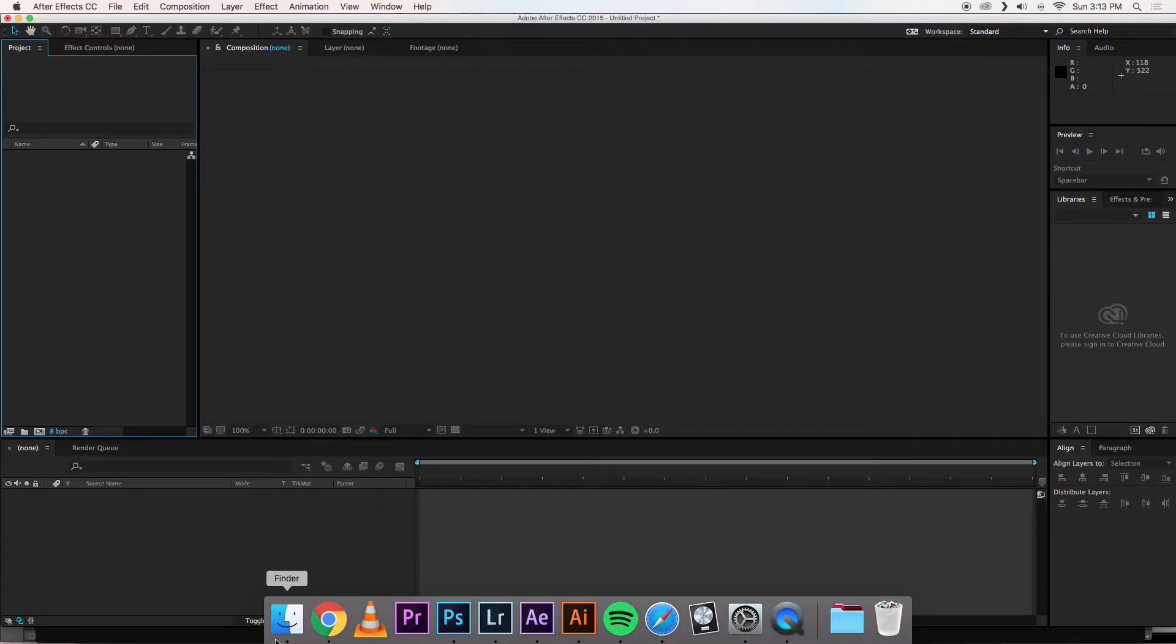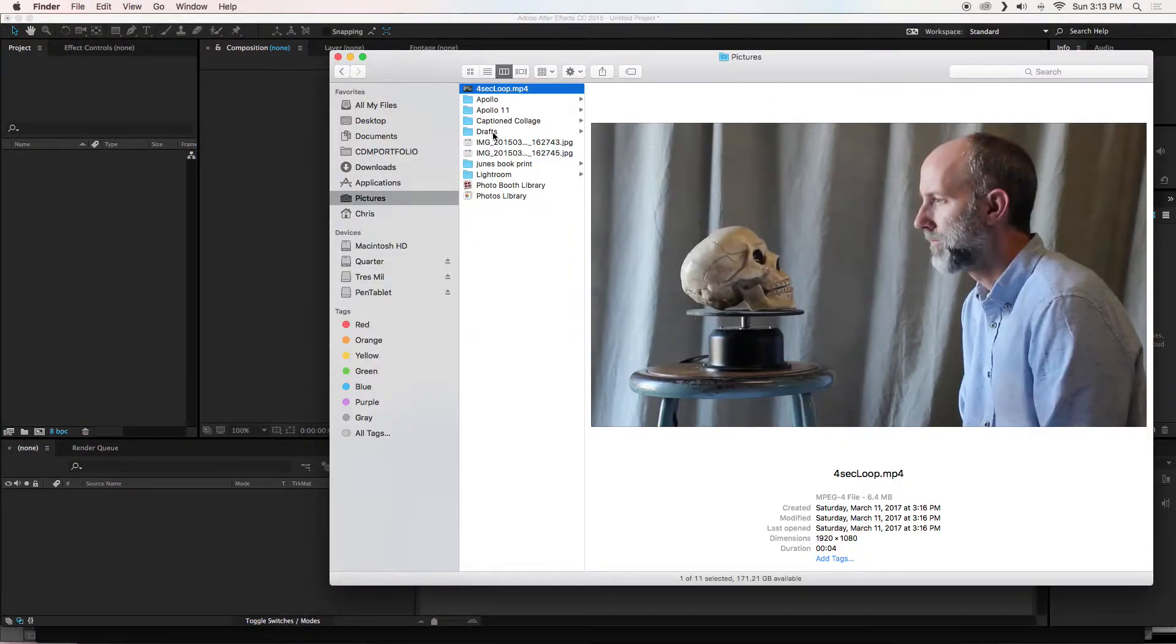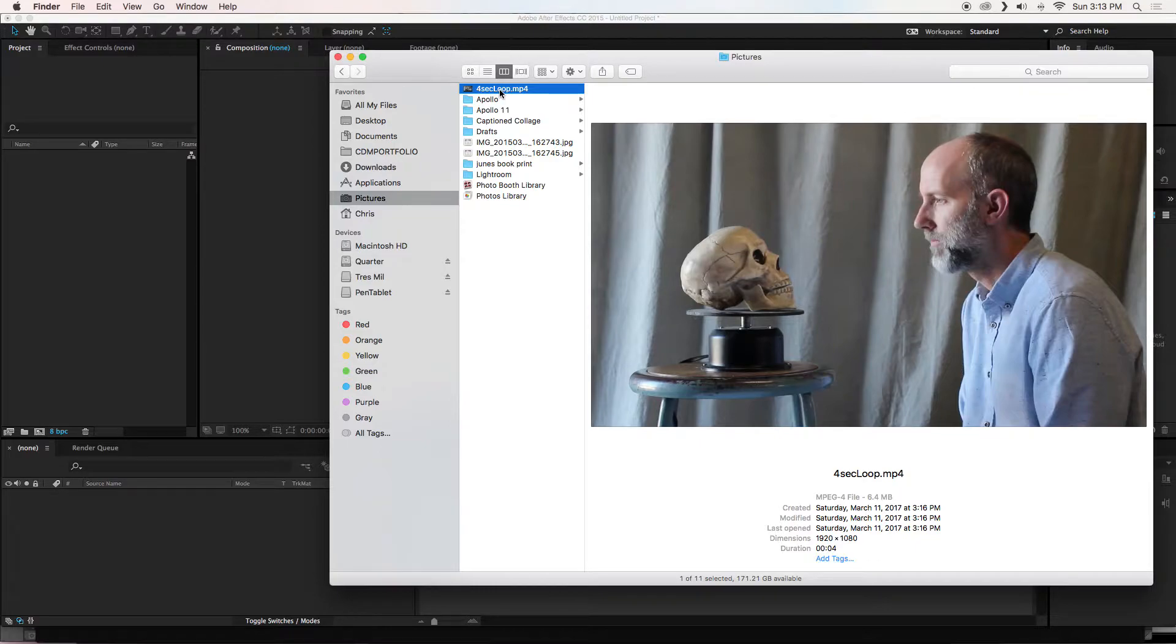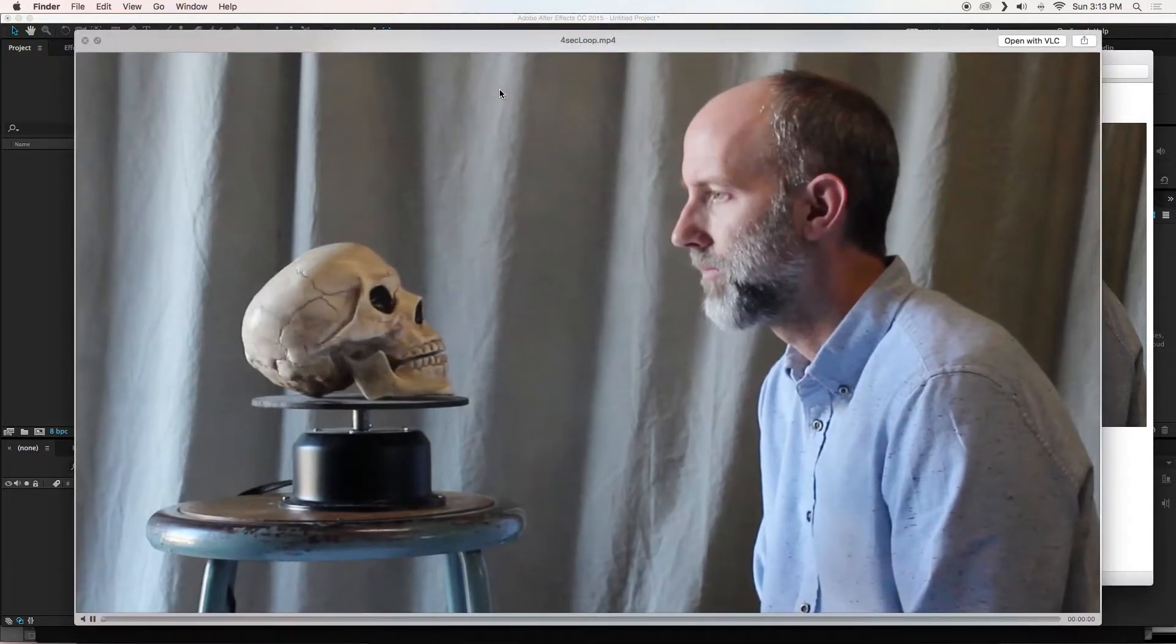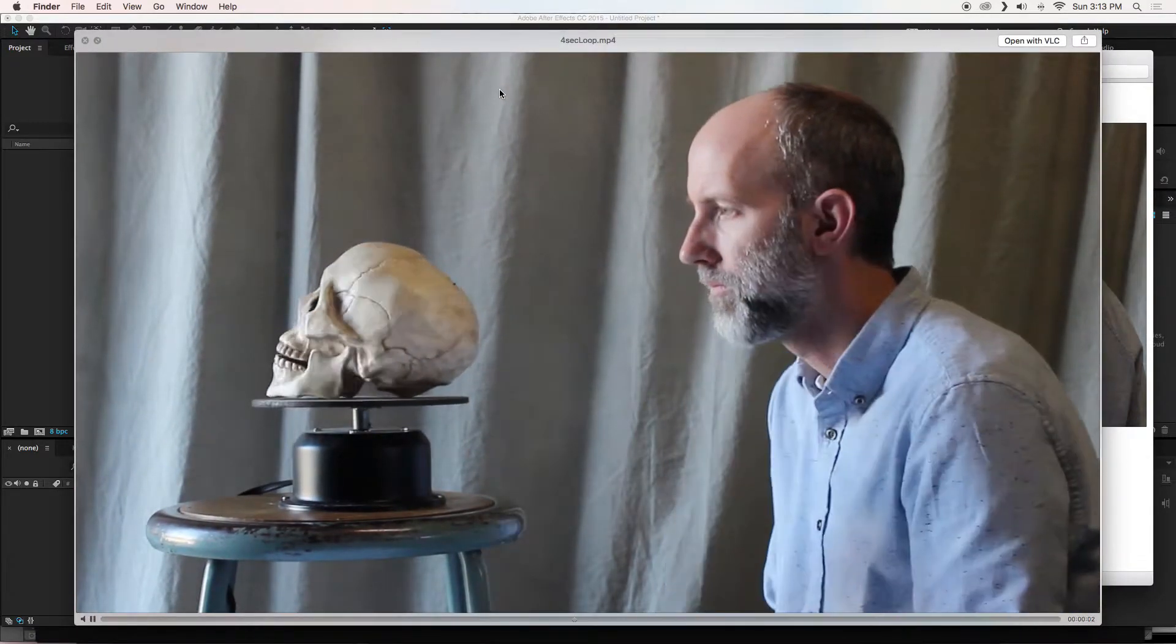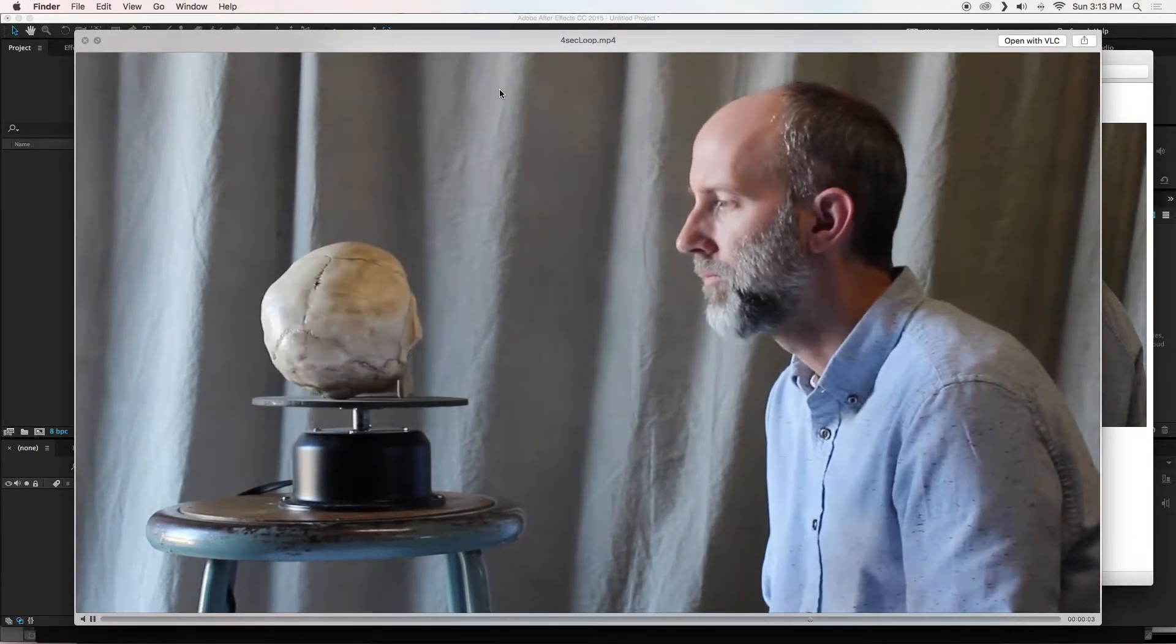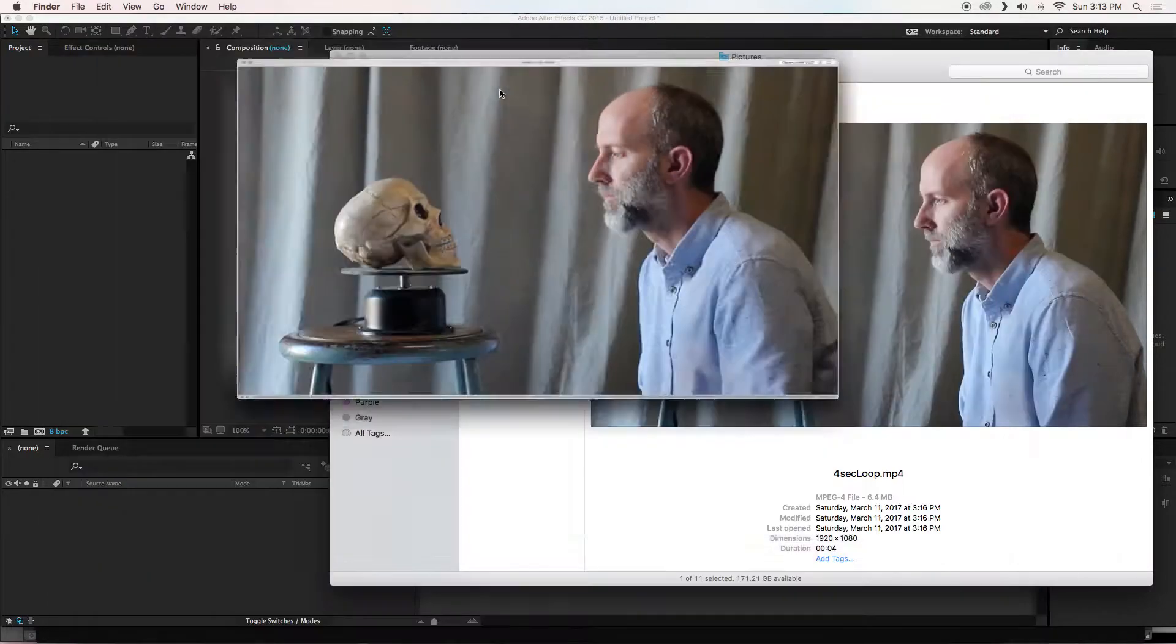Here is After Effects. Here is my Finder. Here is my video clip. One thing I will say about it is that it has already been edited a little bit. I have sped it up and I have also looped it perfectly. So you will see the clip of me moving very quickly. It is probably at like 200% or so.